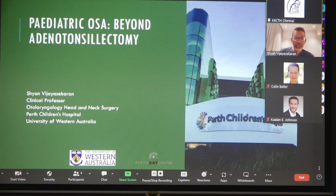He is probably the only one amongst us who volunteers at a zoo to treat animals with ENT conditions. Over to you, Dr. Shyan. Thank you very much for that kind introduction and thank you for inviting me to speak.